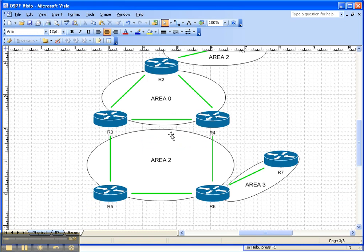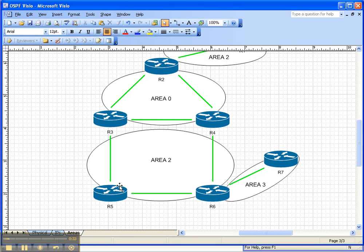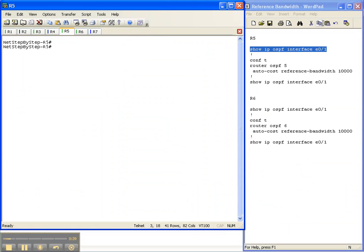So let's take a look at the network topology. We're going to be changing the default reference bandwidth on routers 5 and 6 here in OSPF area 2. So let's get started.